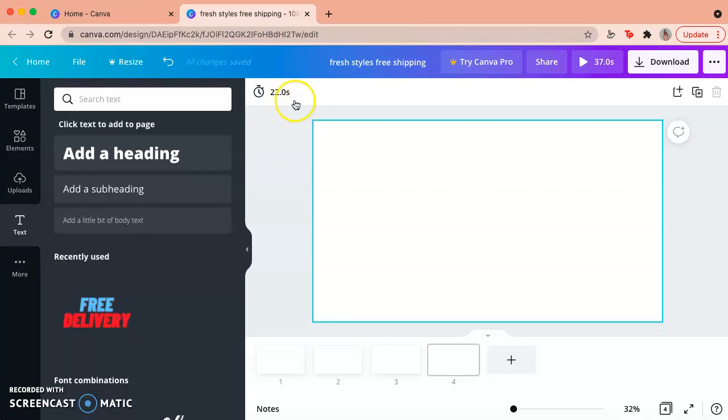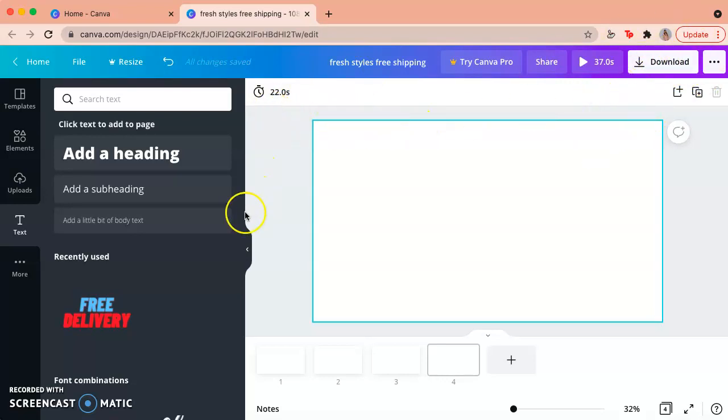That's how you make a video on Canva and then you just click on download and it'll save to your computer and then you can upload it to wherever you want.